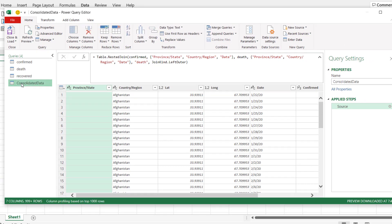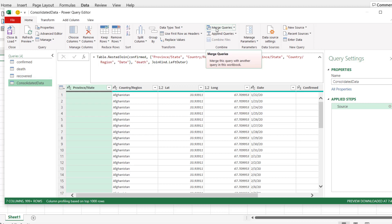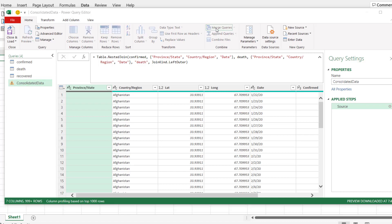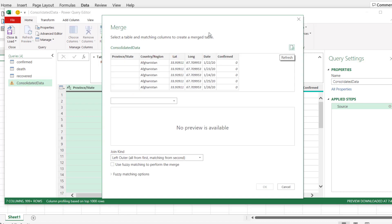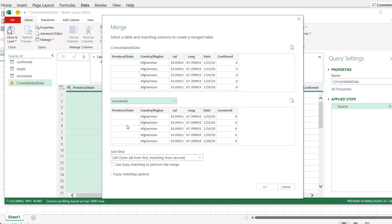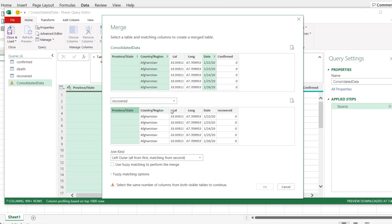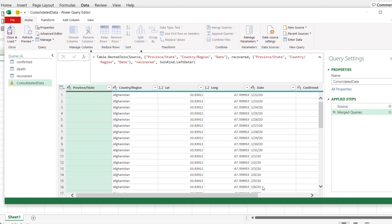All right, so this same one I'm going to merge it with the recovered now. So this time around I'm going to click on merge queries, not merge as new. I don't need to create a new query, I just need to add them to this. Right, so merge queries. I'm merging consolidated data now with recovered. Same thing I did before, select those columns and select them here as well. Then it's running. When it's done, we see here. Then click on OK.